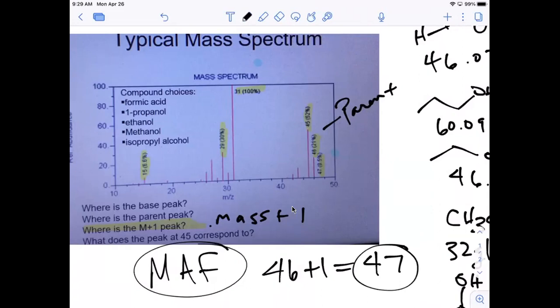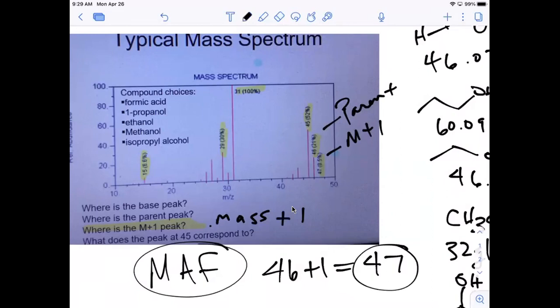It's 47 - because the mass is 46, that's the parent, so the mass plus one is going to be 47. You can see right here - that is your M+1 peak. It's an isotope peak that takes into account the molecule with a carbon-13 isotope. There's also an M+2 peak, but you only see that when you have halogens present. M+1 is always going to be present, and then the parent is always going to be present.